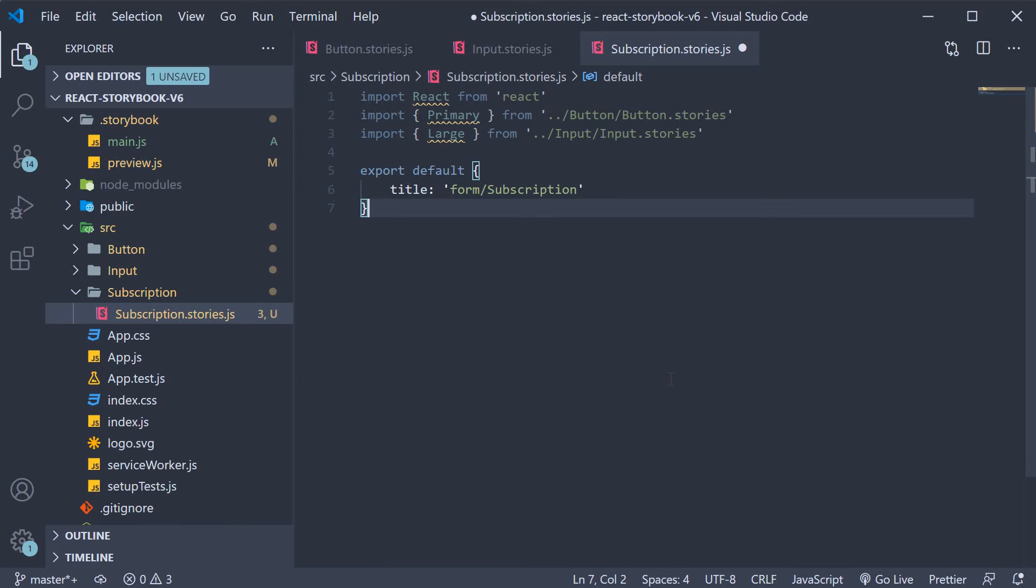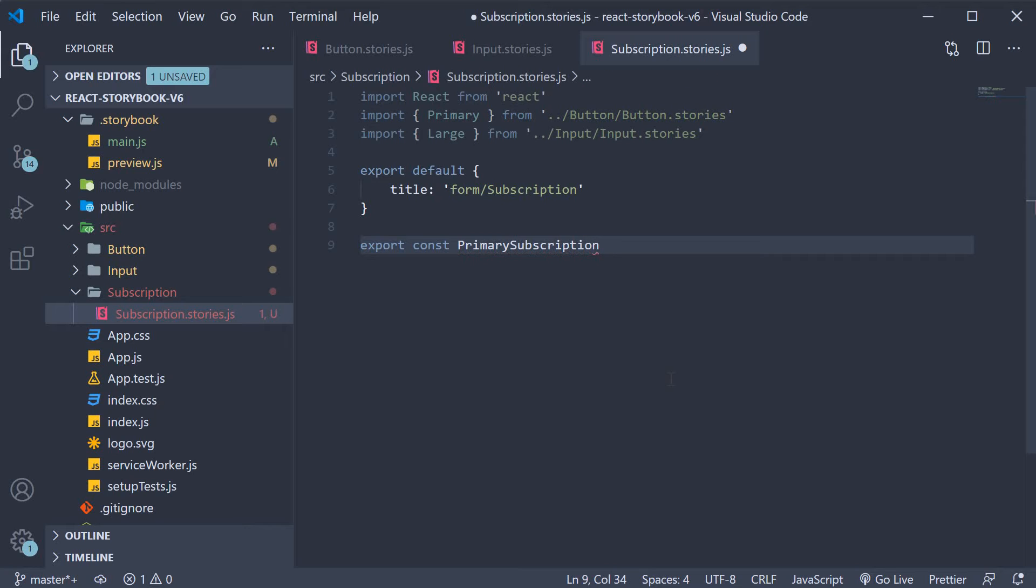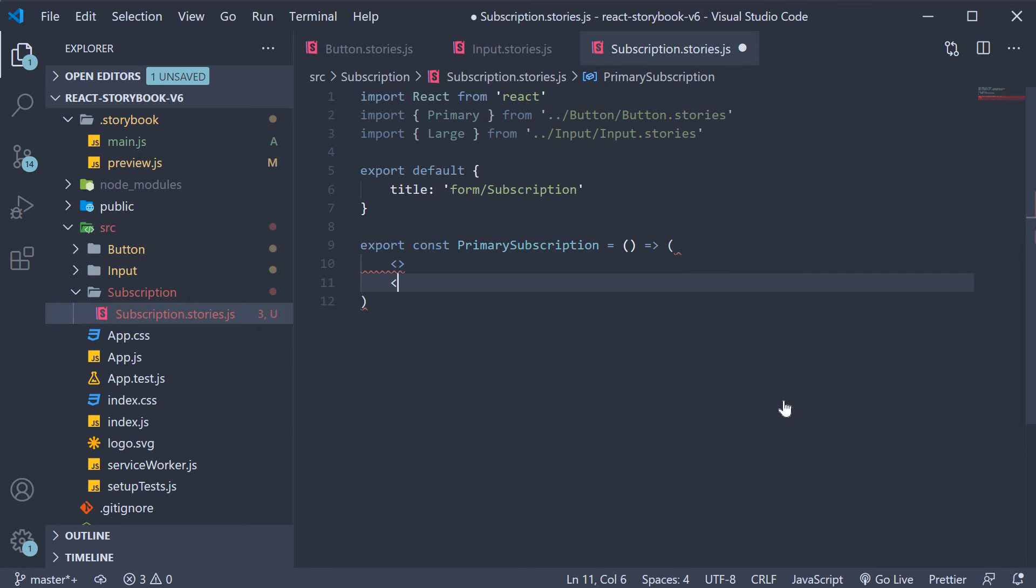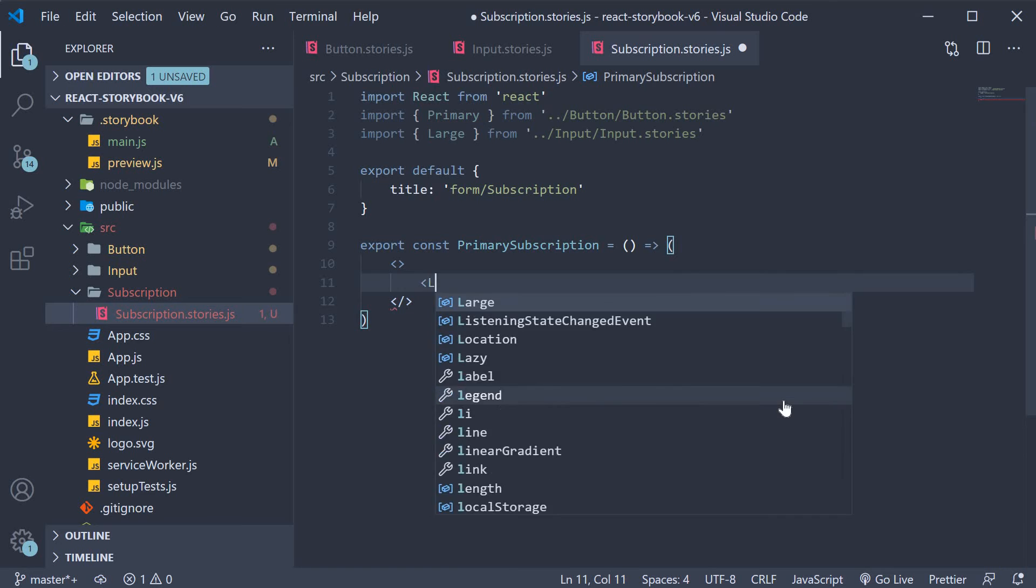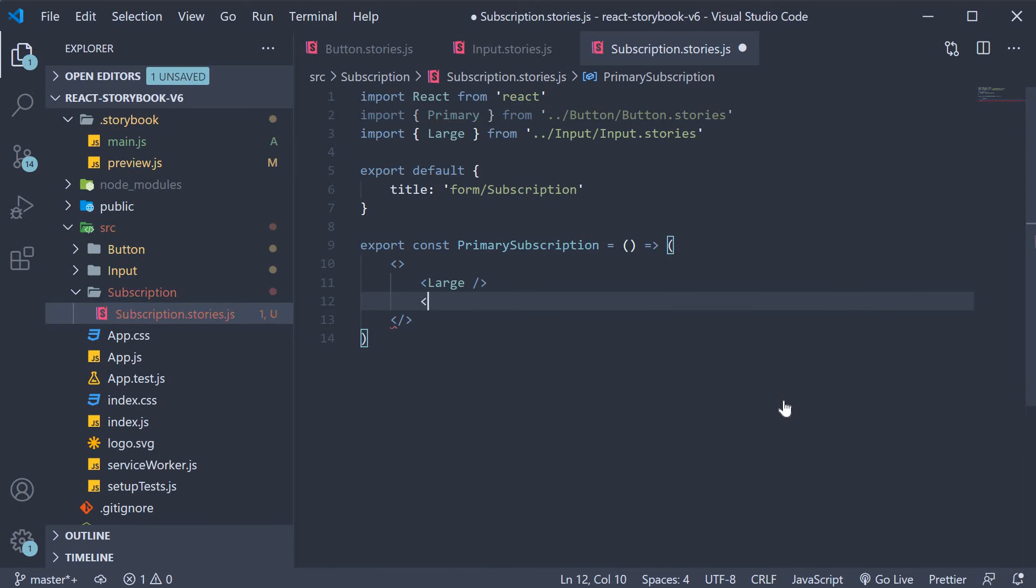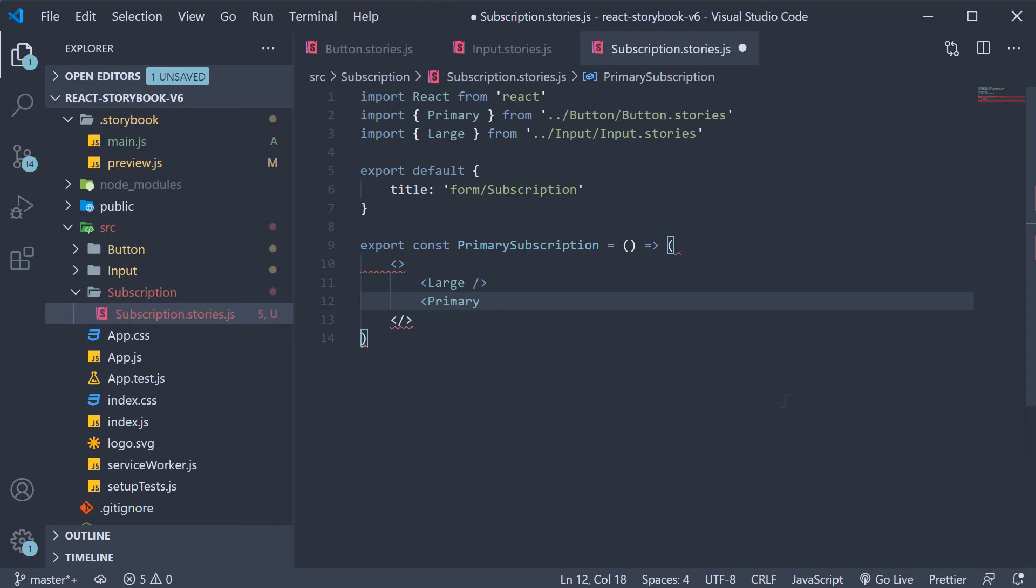Finally we write the story. Export const primary subscription is going to be equal to an arrow function. Within the story we include the other two stories that we have imported. So we are going to return a react fragment where we are going to have a large input element and a primary button element.